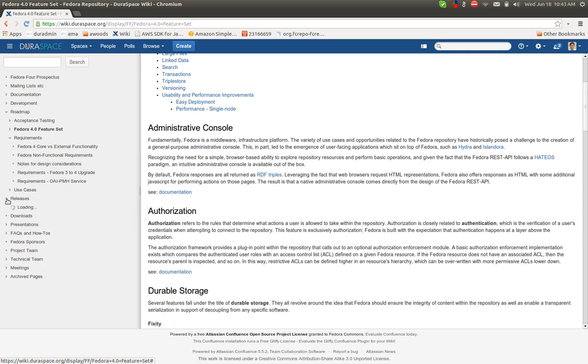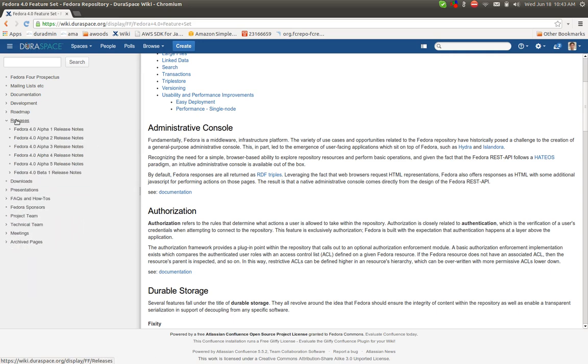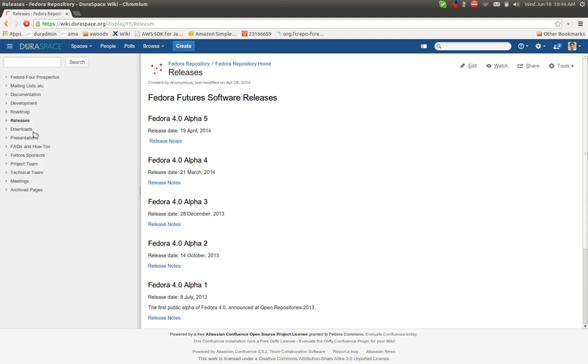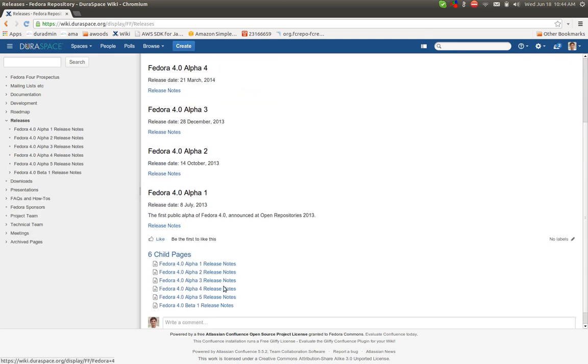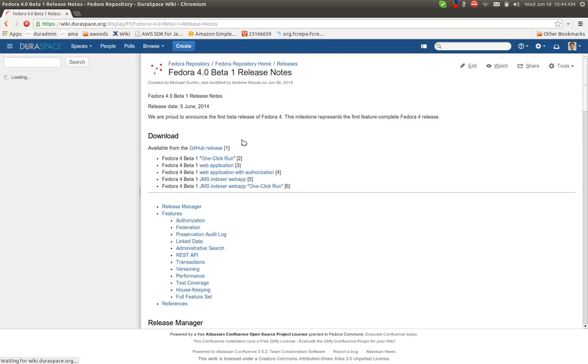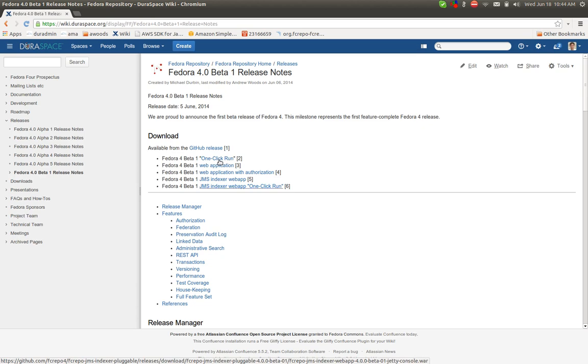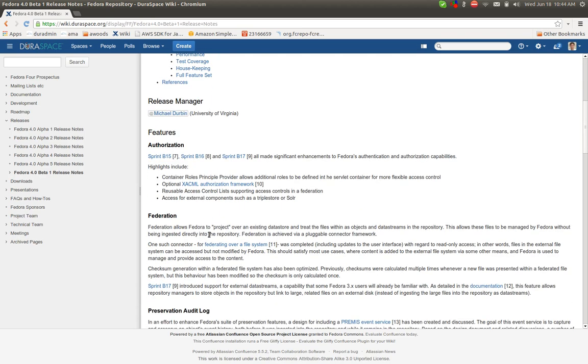There is the releases area, and these are fairly simple pages that just link off to the various releases that have taken place, and it seems like there is an update required here to get to the most recent beta release. Here you'll find links to the different artifacts that were created with release as well as specific release notes.